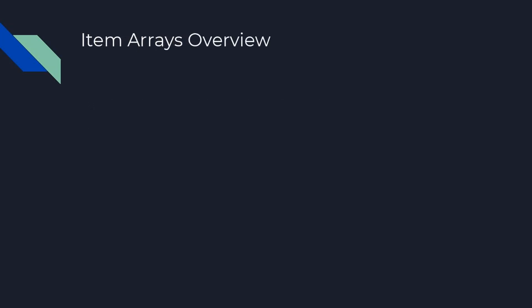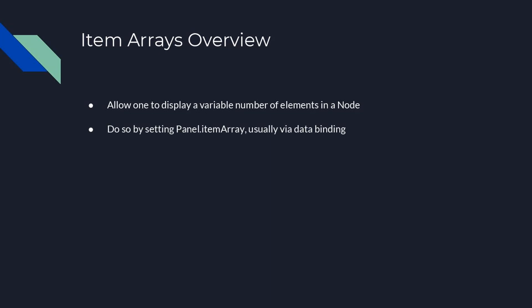Item arrays allow one to display a variable number of elements in a node by data binding to a JavaScript array. This is accomplished by setting the panel.item array, usually by data binding. The panel will then contain as many elements as there are values in the bound array.